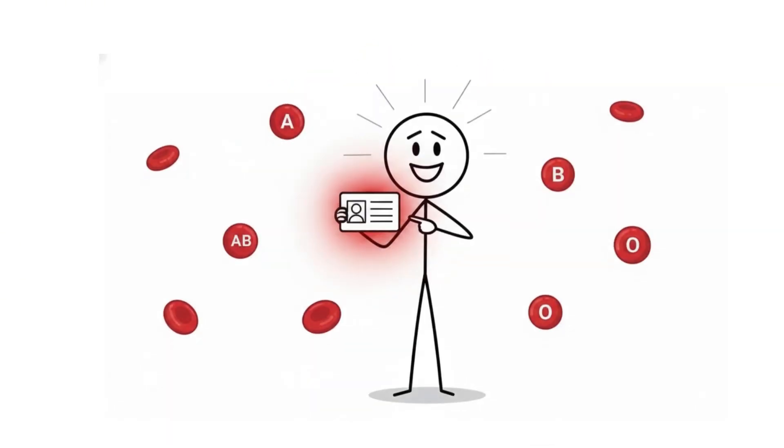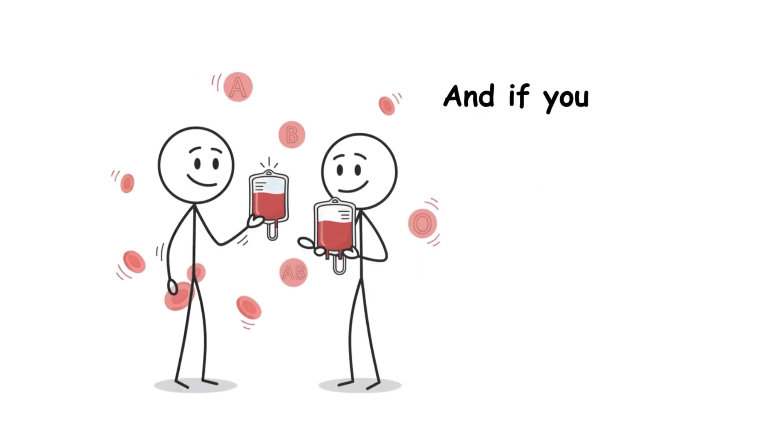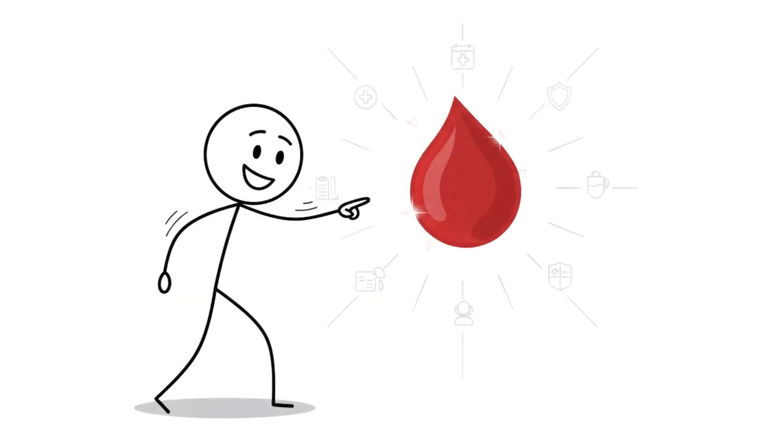Keep it in your medical ID. Share it with your doctor. And if you're able, donate.